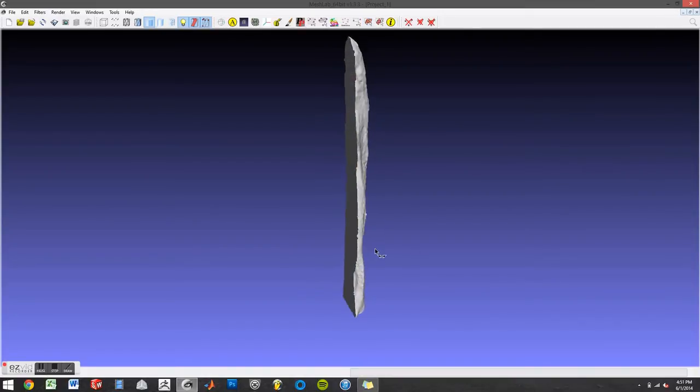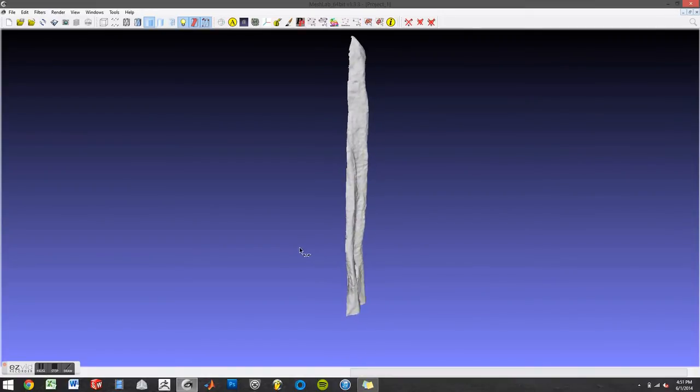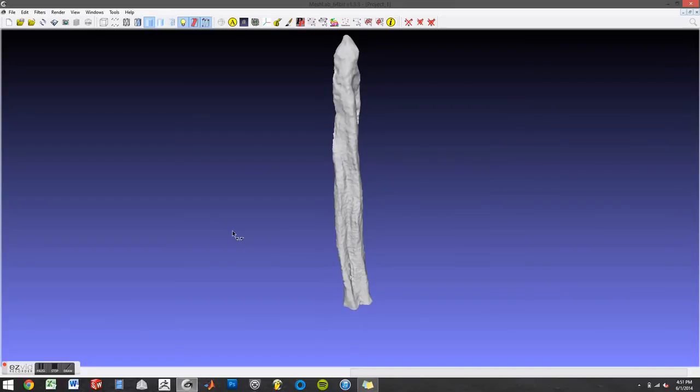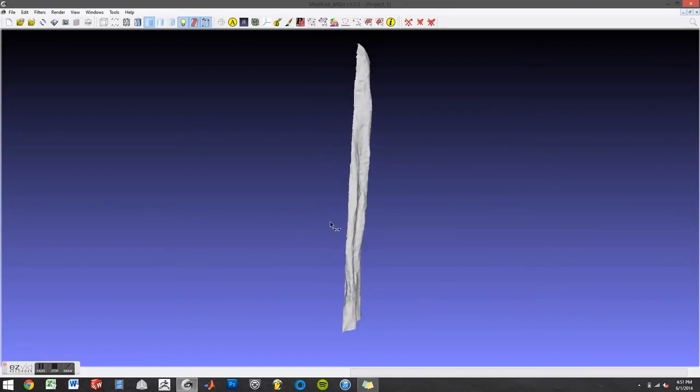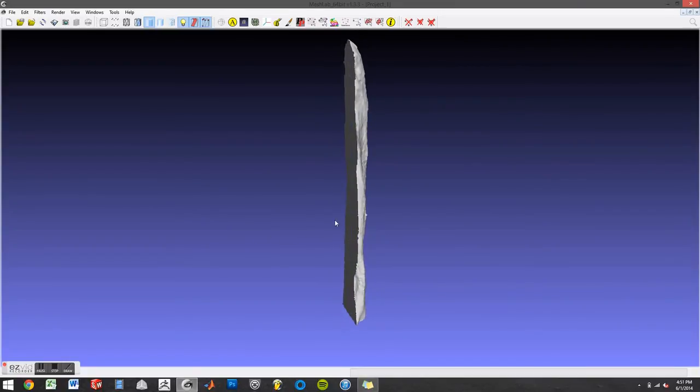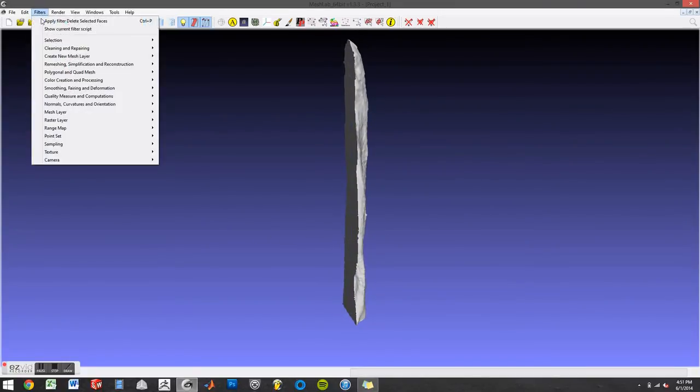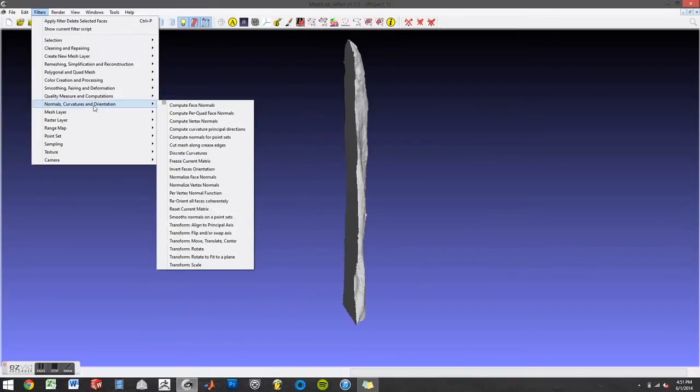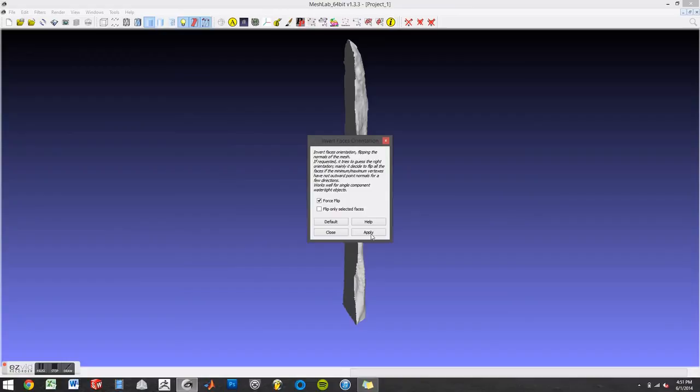And now we're going to invert this whole plane to create a mold. So go to filters, normals, curvature and orientation, invert faces orientation, apply.